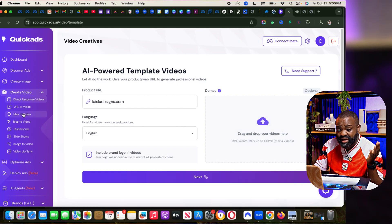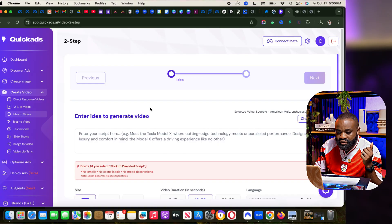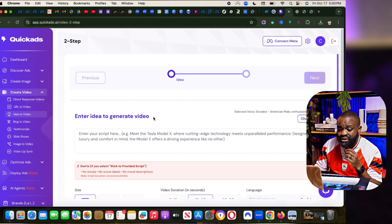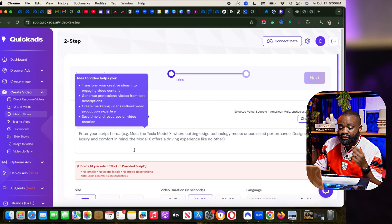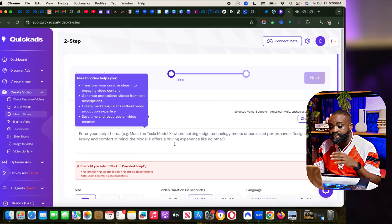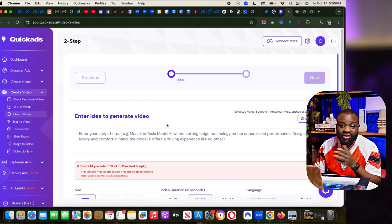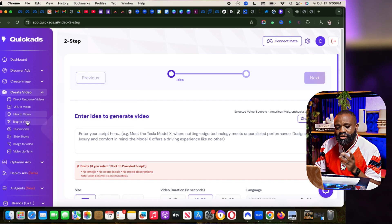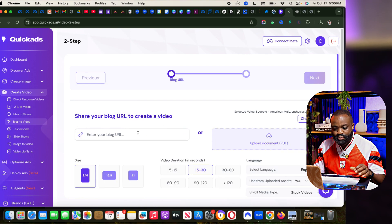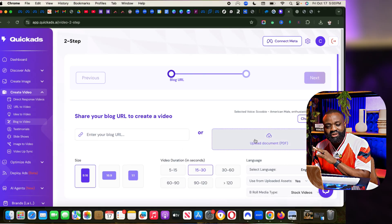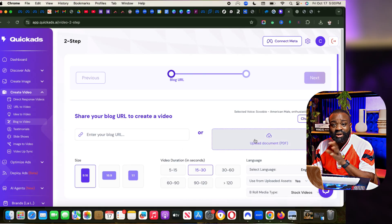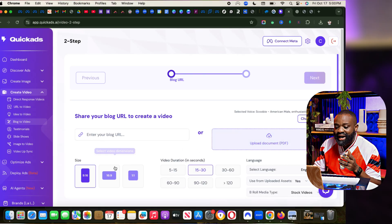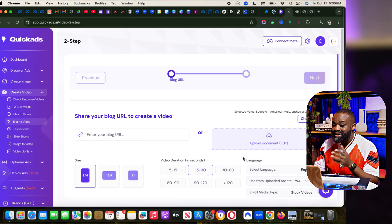They have idea to video. Idea to video is also great. If you don't have an idea, enter your script and it's going to create the video from just the idea you have. They also have blog to video. Put in your blog post or the PDF document of any blog you have and then pick the size you want, and it's going to create.